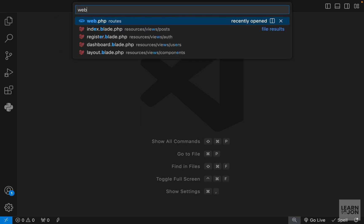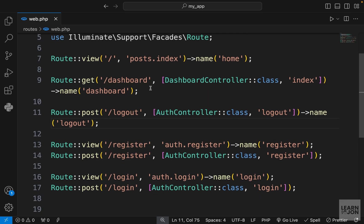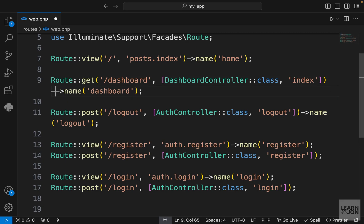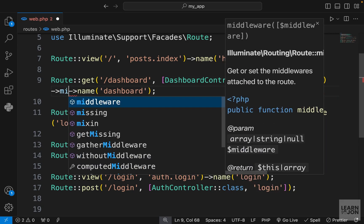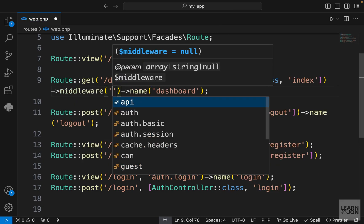There are multiple ways to do that. Let's go to our web.php where our routes are sitting. The easiest way is to chain a middleware function to the route you want to protect. For example, we're trying to protect this dashboard. Right before the name function, if I chain the middleware function, I can pass the name of the middleware that I want to use on this one.